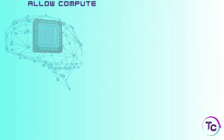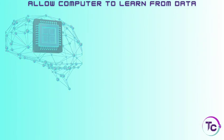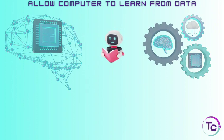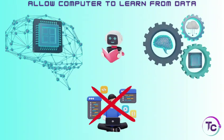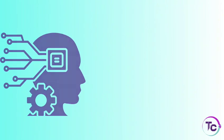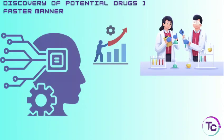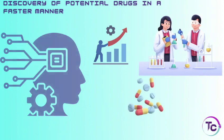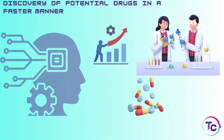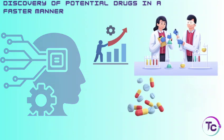In this example, machine learning simplifies the process by allowing the computer to learn from data rather than relying on complex written instructions. With machine learning, the overall process becomes more efficient, helping scientists discover potential drugs faster, which also saves costs.